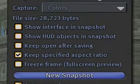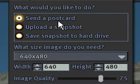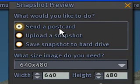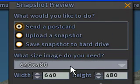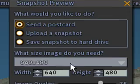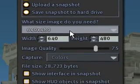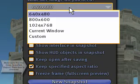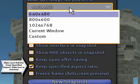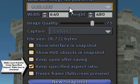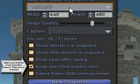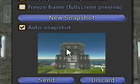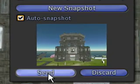I'm going to send a postcard and choose the size that I want. 640 by 480 looks good — I could choose a larger size or the entire window, but I'll stick with 640 by 480. I'm going to click Send.